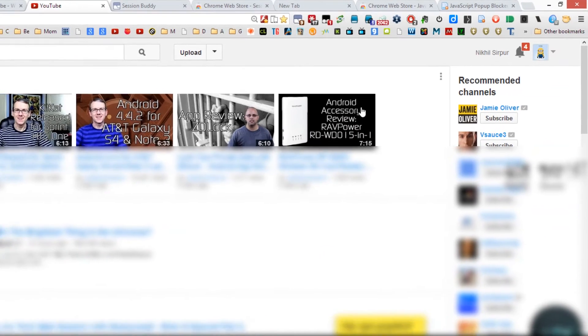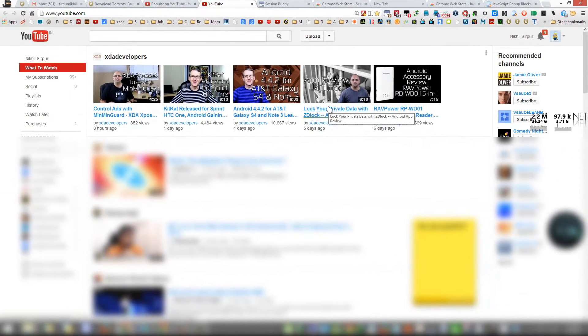That's it. Once you do it, YouTube cannot open any popup windows.